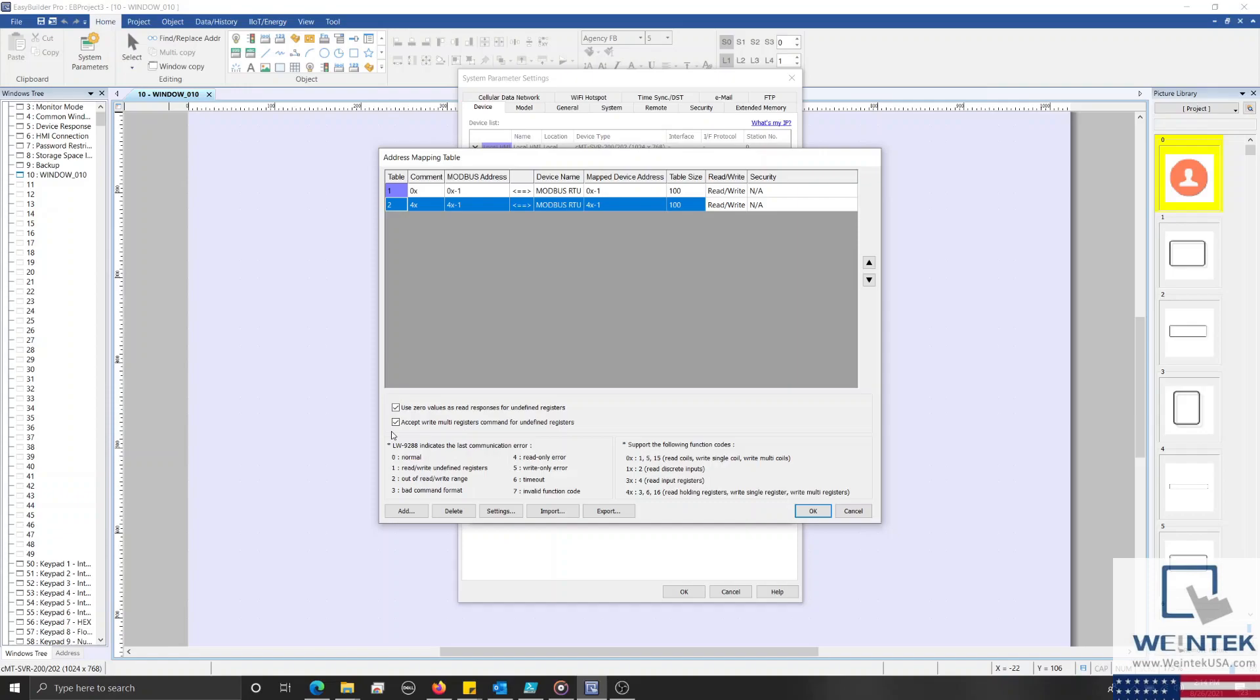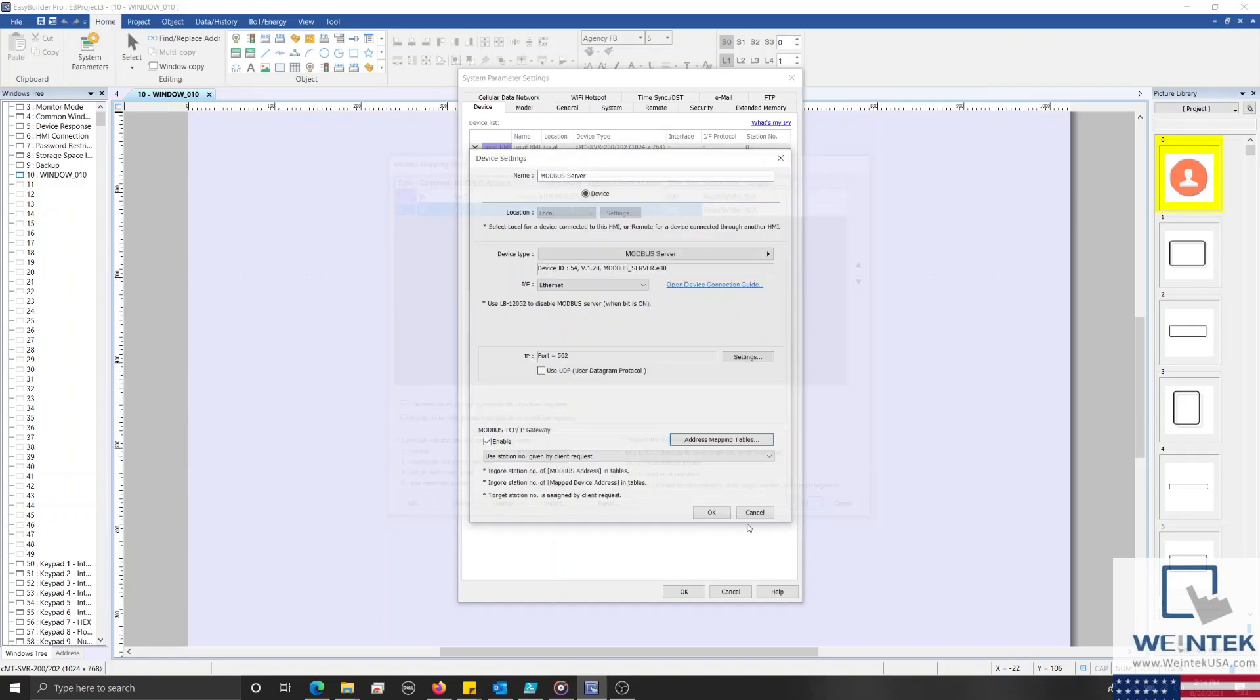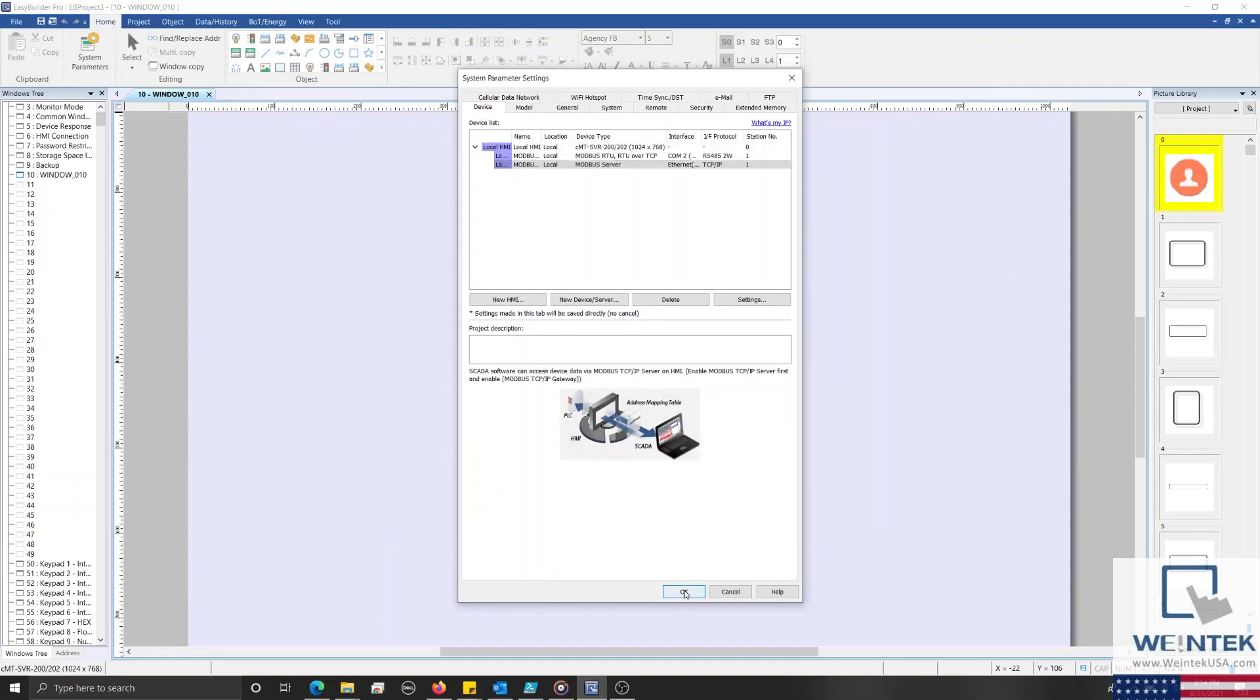Now, I'll close my system parameters, place some objects, and then download this to my device for testing.